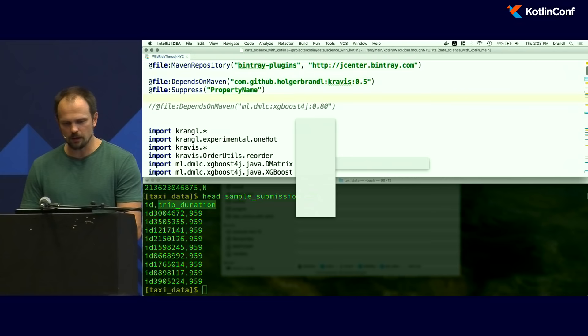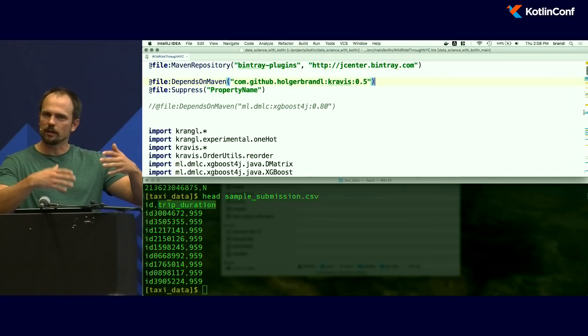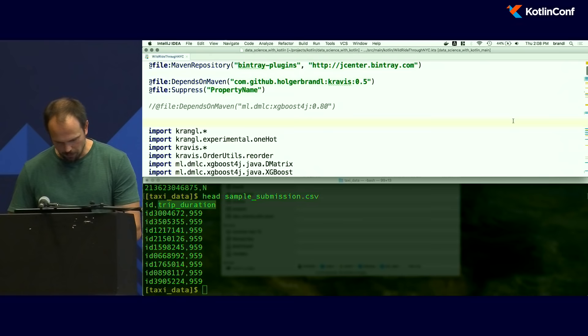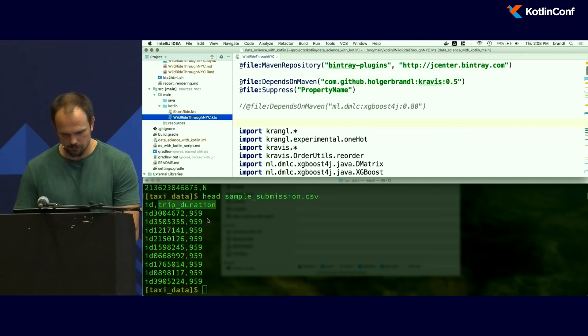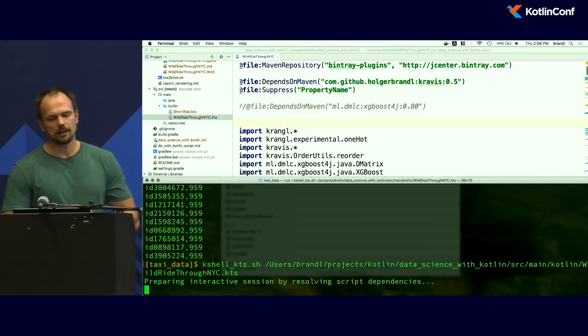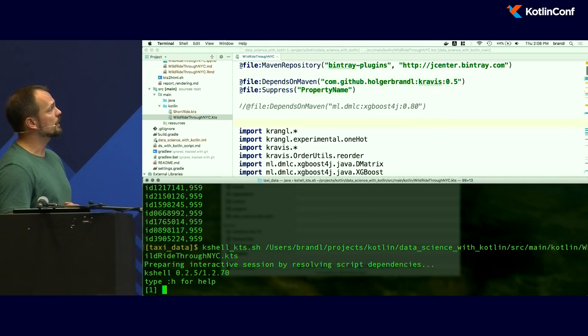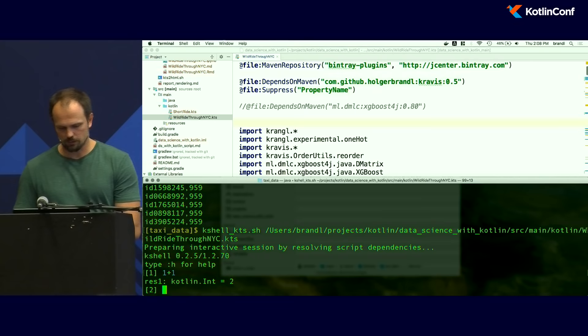I've already created a draft script. We get its path — it's just a single Kotlin script file, not a huge hierarchy of objects and classes. Then we spin up a shell: we say we want a K shell from a KTS file, provide the reference to our script, and it resolves all the dependencies. Now we have a prompt. It works like a Python or R prompt — we can do basic math. It takes a while the first time, but gets faster.